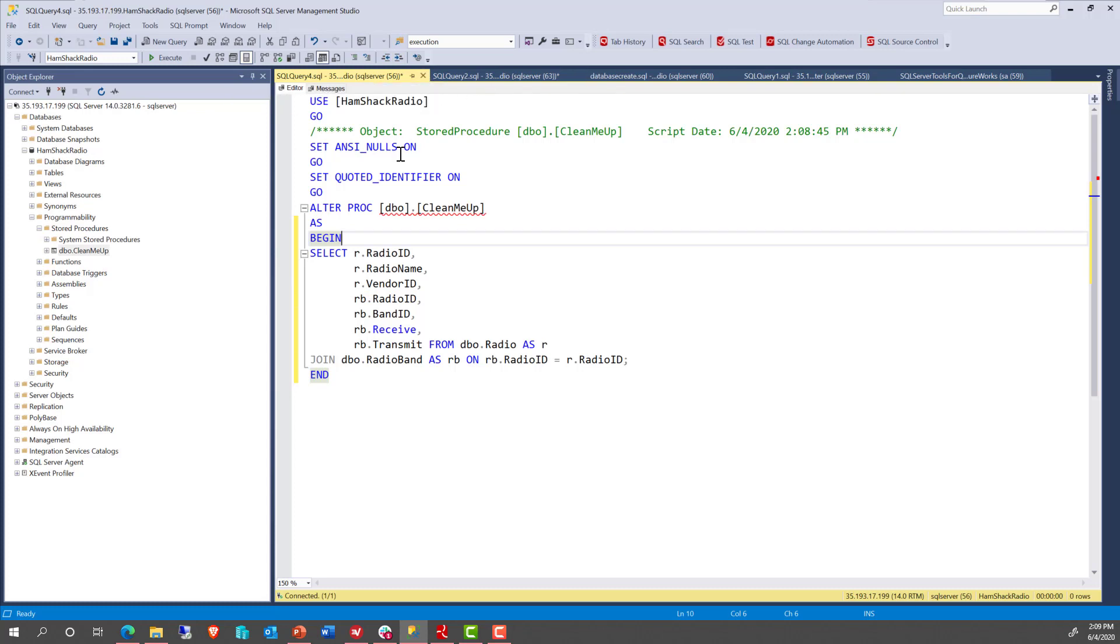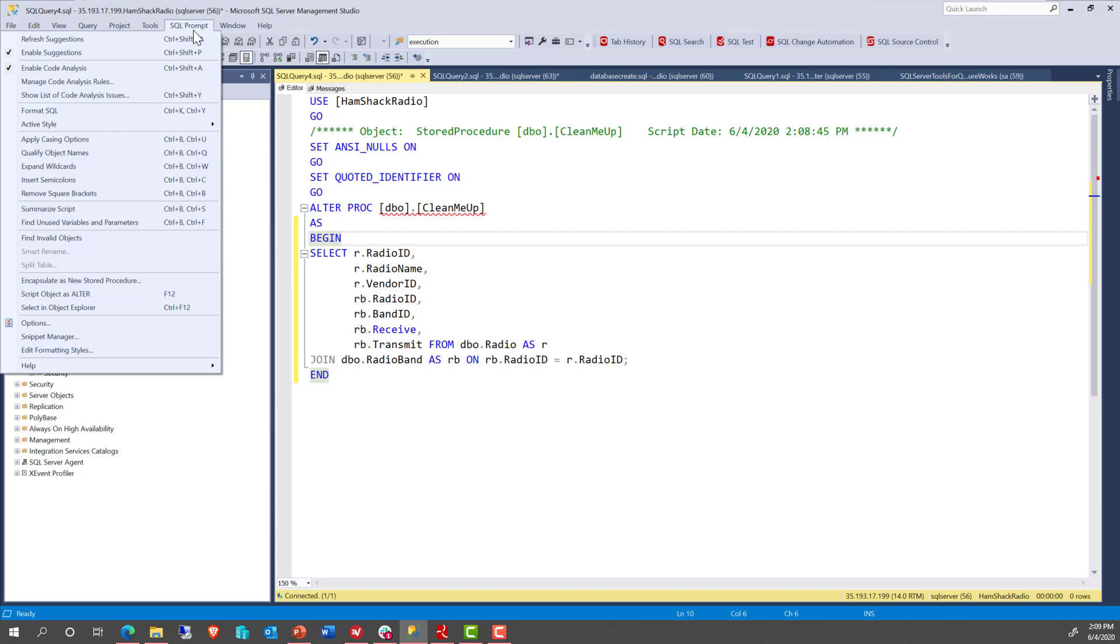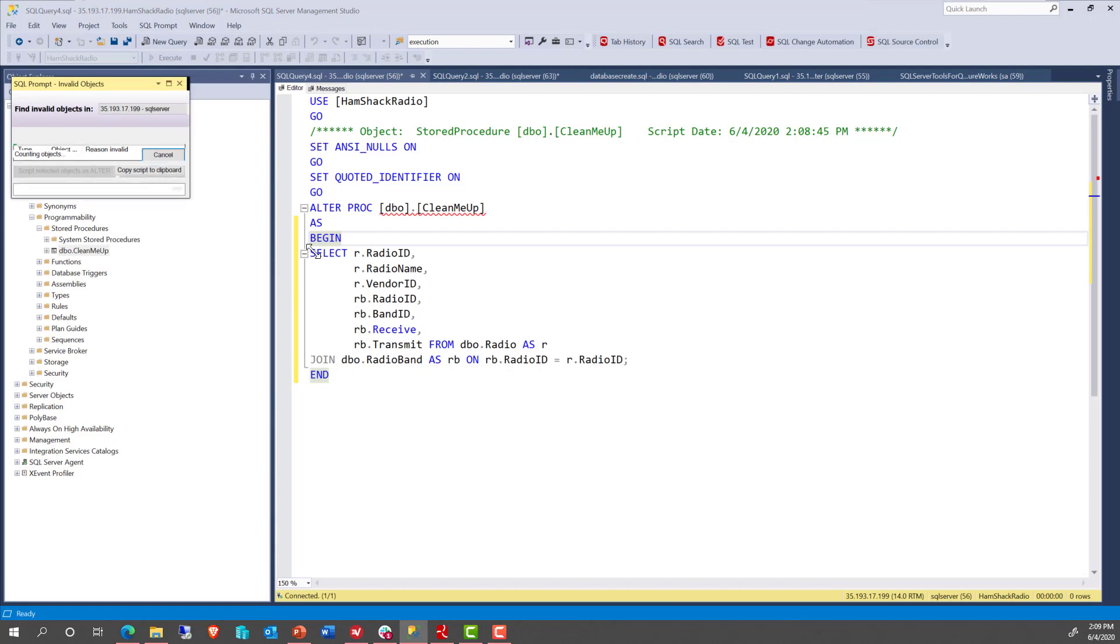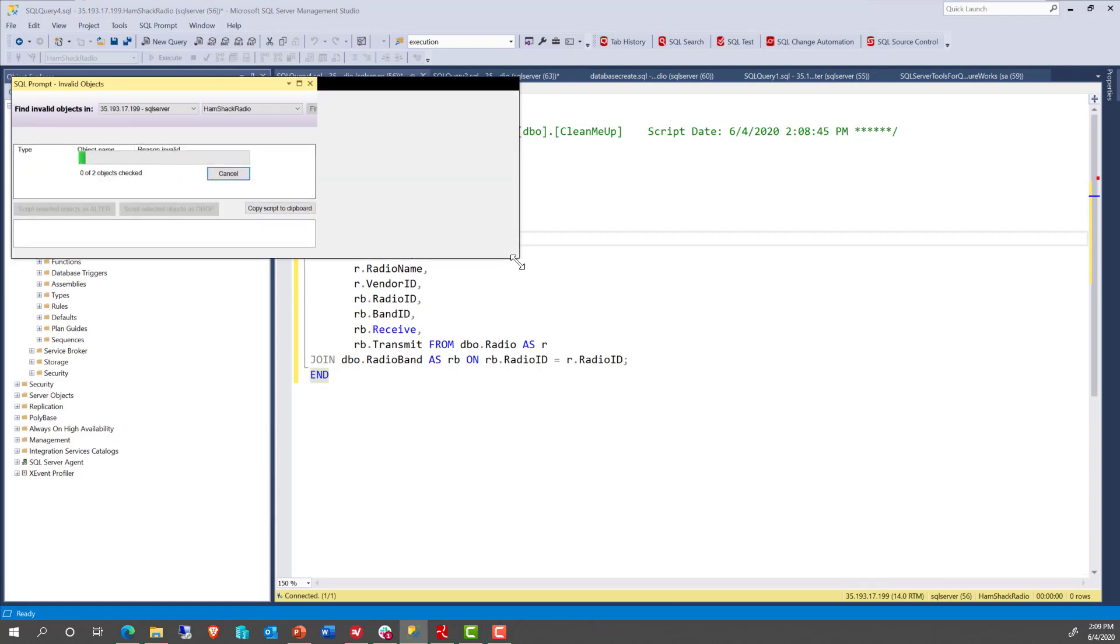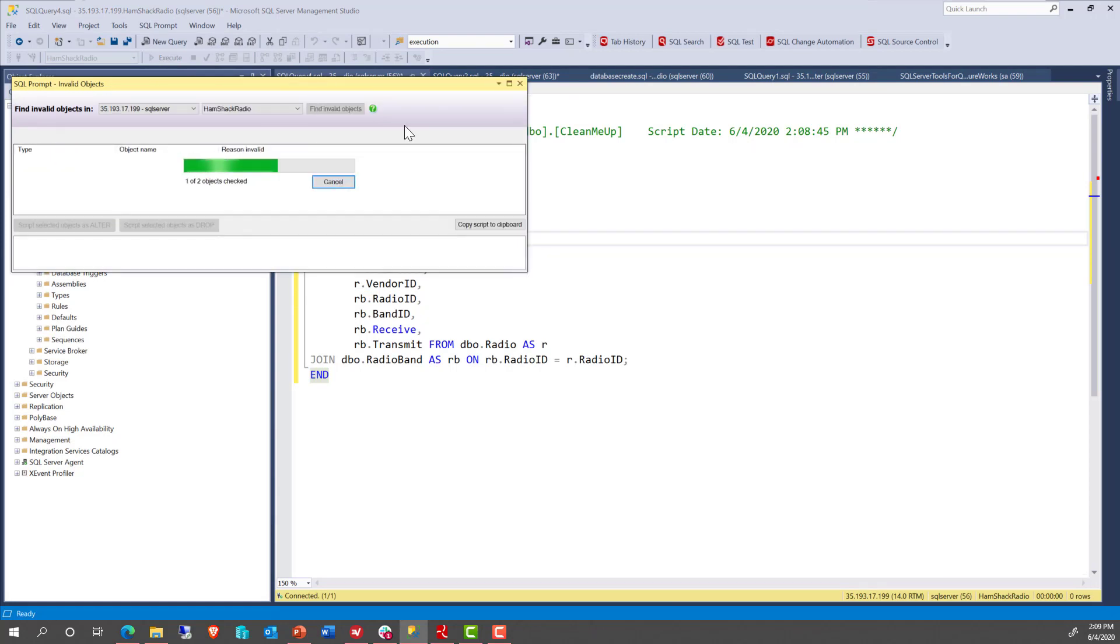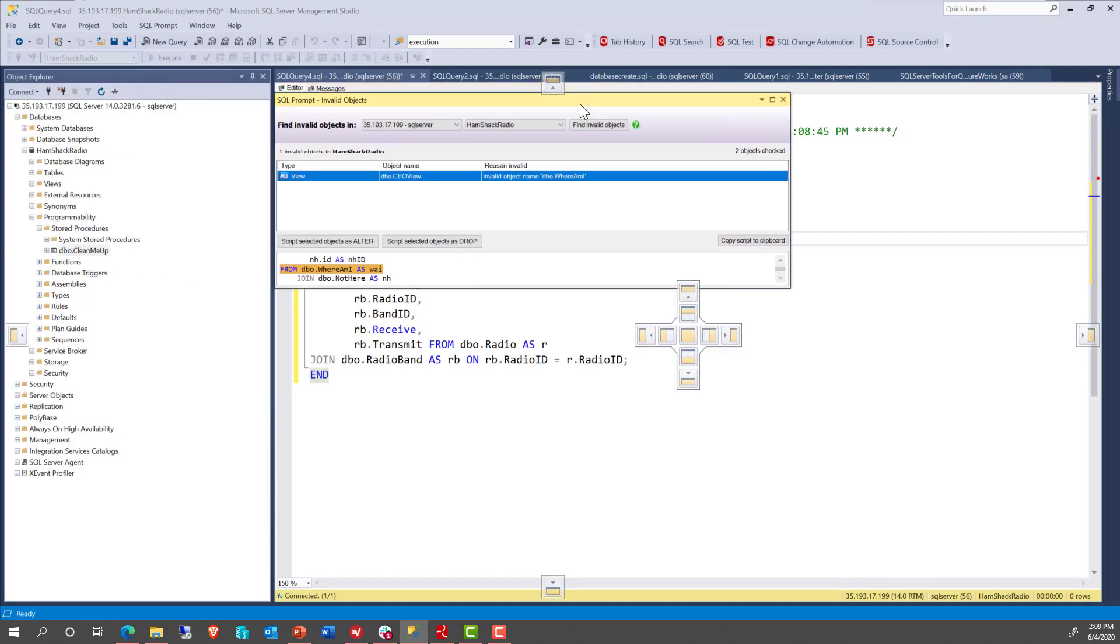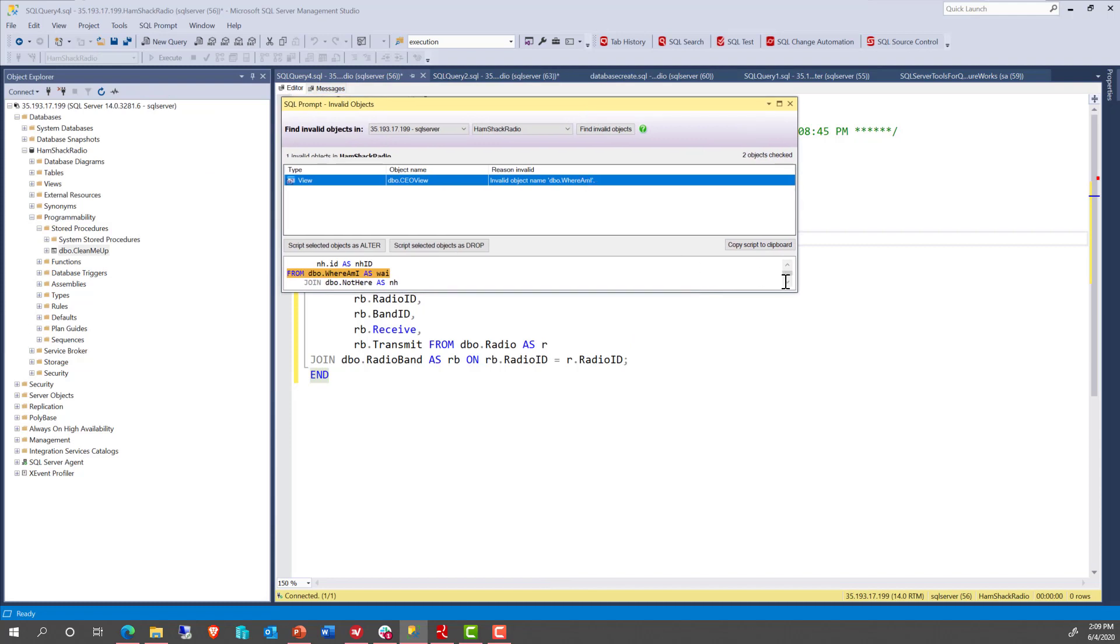Now here's the deal. What about some of the other Prompt features? What about something like find invalid objects? Does that work? Sure enough, it's looking through the objects now and it has in fact found a view...